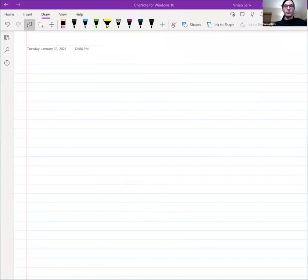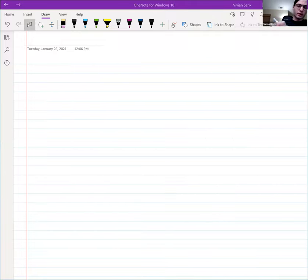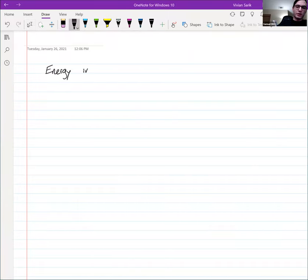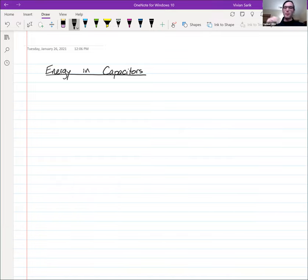We stopped off last time talking about capacitors, and we're going to continue talking about capacitors for the remainder of today's lecture, but we're going to branch out and use the conceptual framework of capacitors to introduce another idea. You may have noticed that I forgot to take this part of my notes out of the lecture notes I posted for lecture six — that's because we didn't get as far as I would have liked last week.